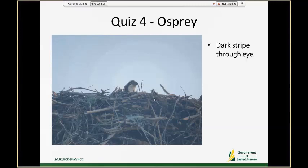This is an osprey. While sometimes we just see their heads as they pop up from their nest, that's usually good enough if we have a good view, because osprey have that dark stripe that goes through their eye.